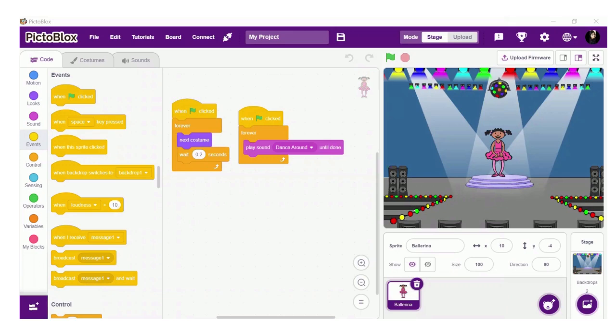Hello everyone. Welcome to Go Global Ways YouTube channel. In this video we are going to discuss how to save a project and how to open a saved project. As you can see on my screen, I have already created a small dance animation. Let's now see how we can save it.